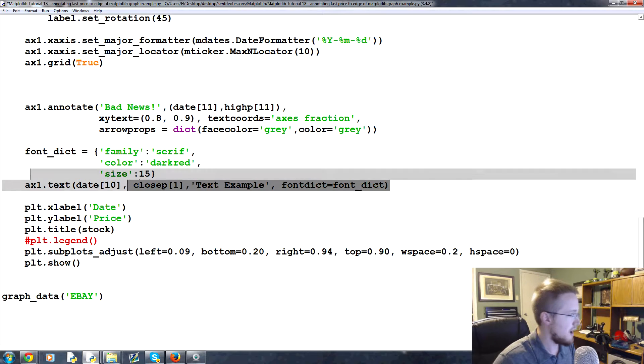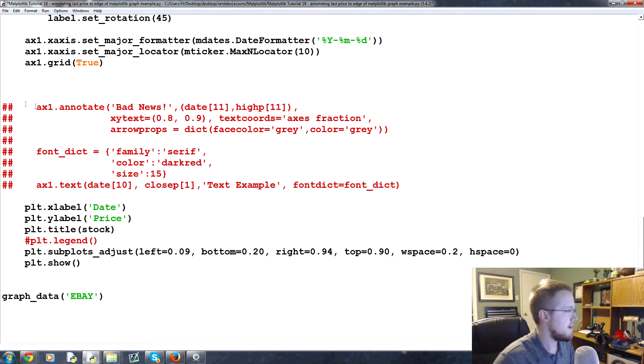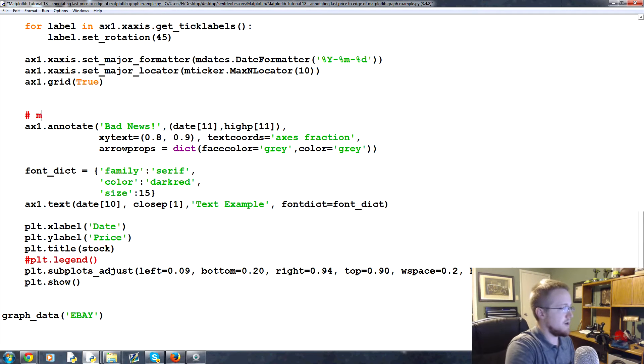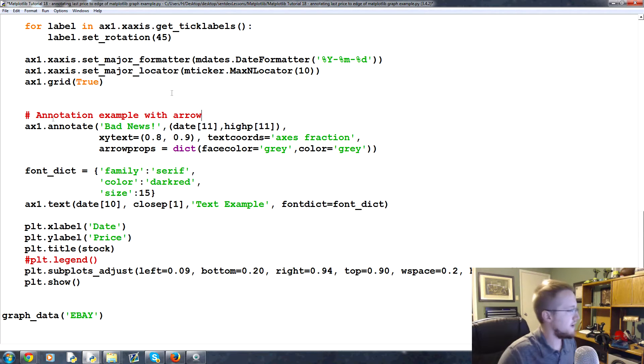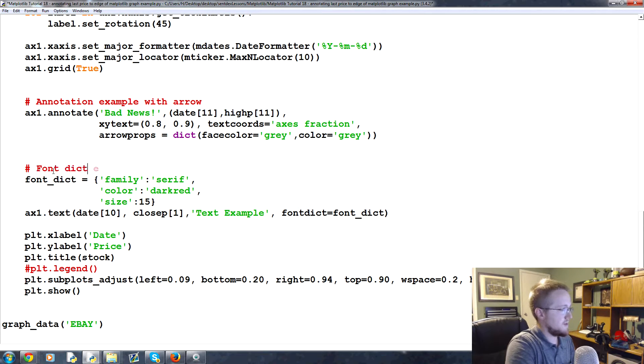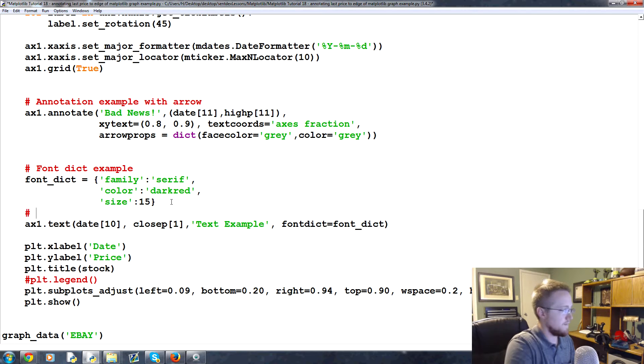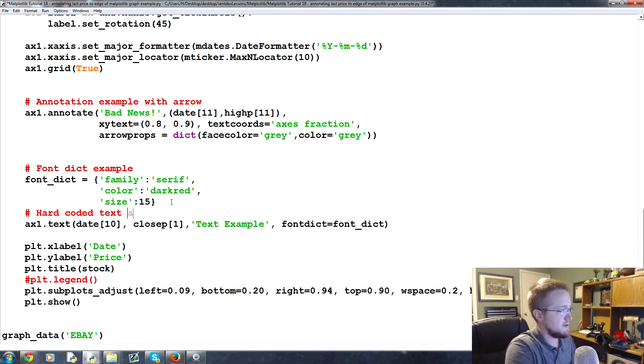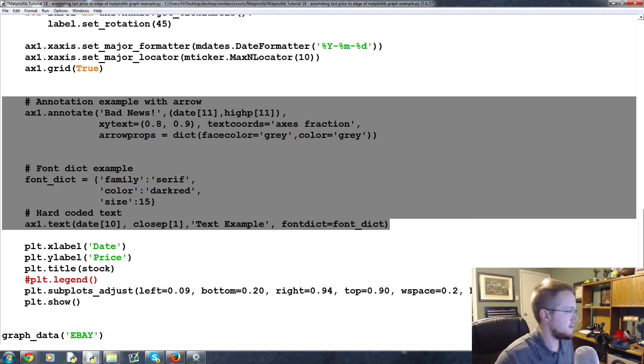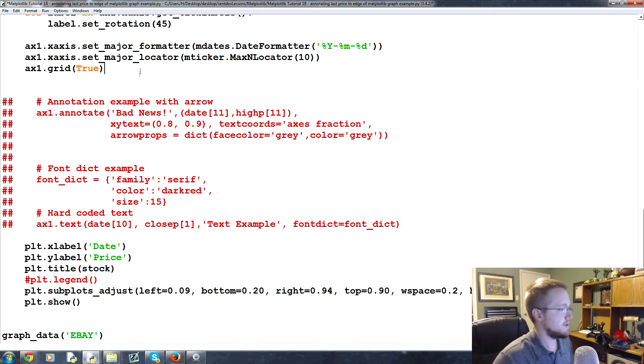So I'm just going to highlight all of these and alt 3 that comments them out. In fact actually let me just leave a note here: annotation example with arrow. And then down here this was our font dict example.